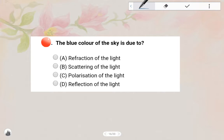Next one: The blue color of the sky is due to — Scattering of light. Option B is the answer. Scattering of light causes the blue color of the sky.